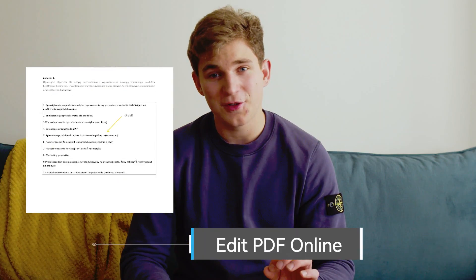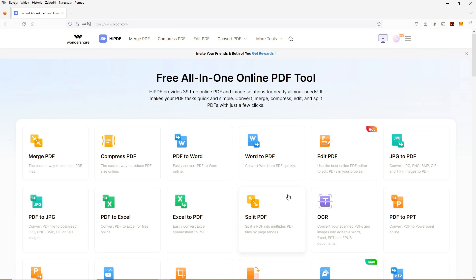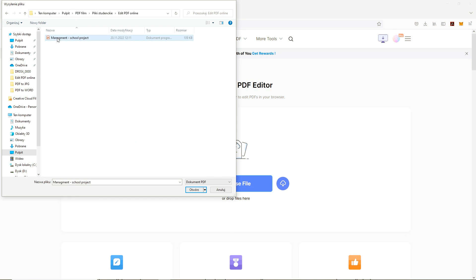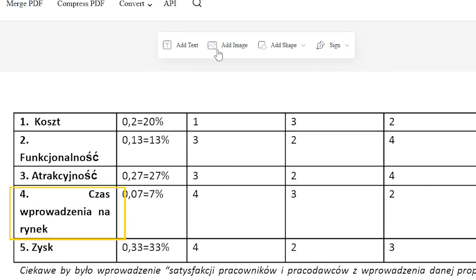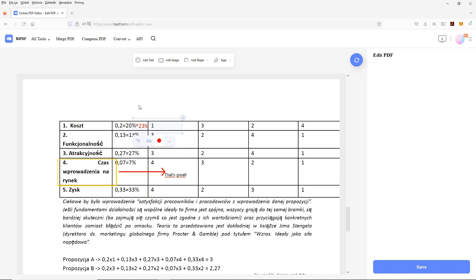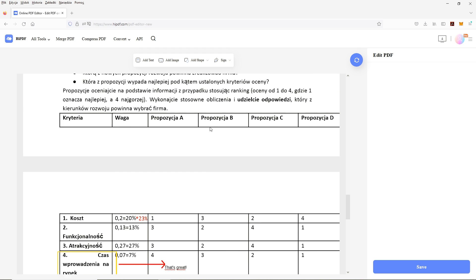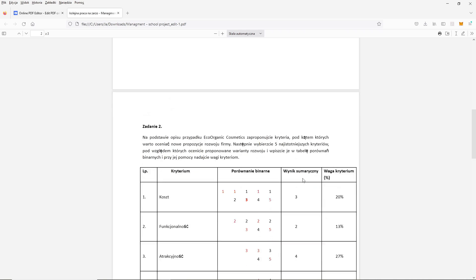My friend just sent me a PDF file with our school project. I need to check if it's ok and mark things that he's supposed to change. So here is my school project in a PDF file. Now I will open Wondershare HiPDF and choose Edit PDF. I will choose my project file. Now I can add text, add images, add shapes, and edit this file. After all the edits are done, I will click Save, download the file, and now I can send it to my friend.